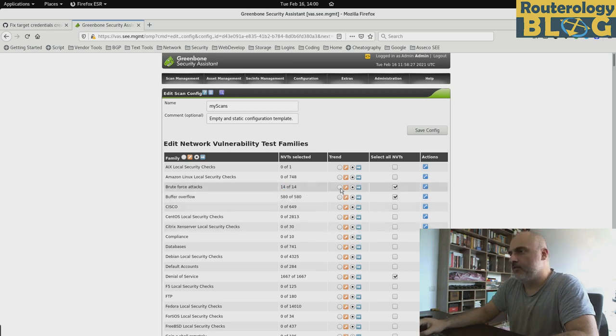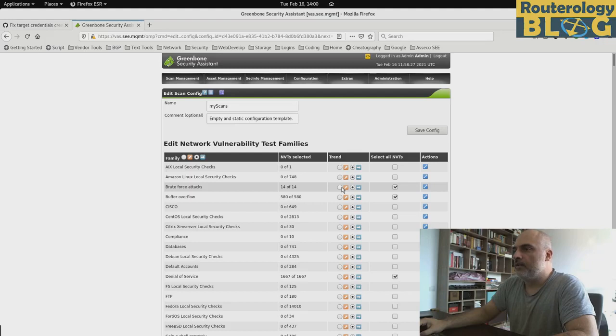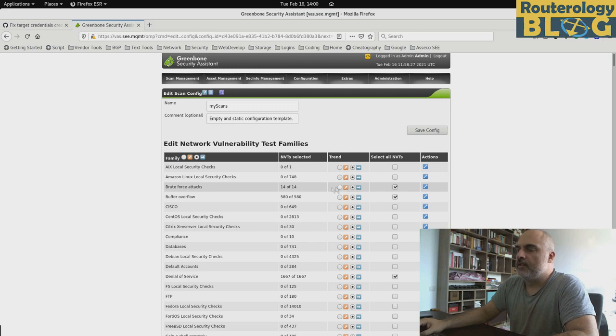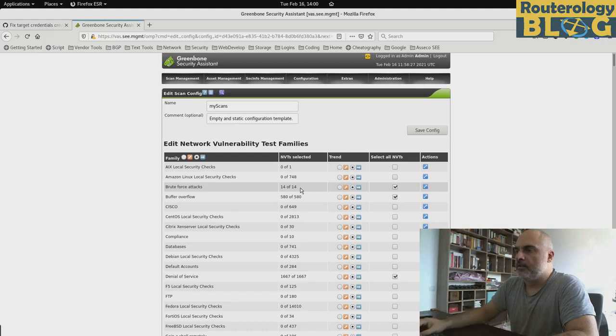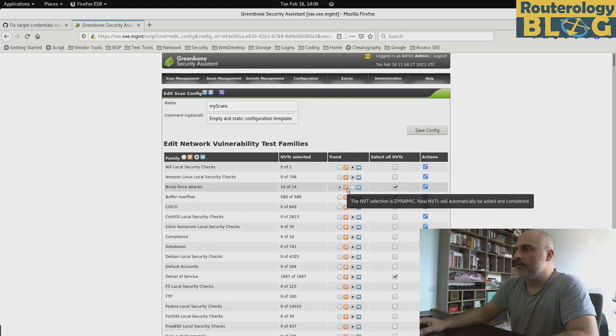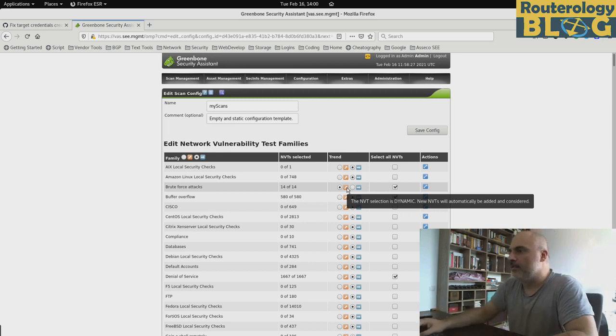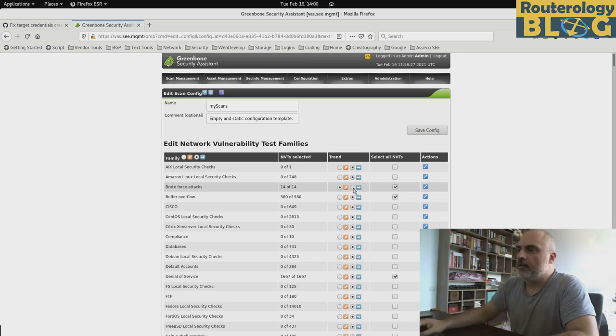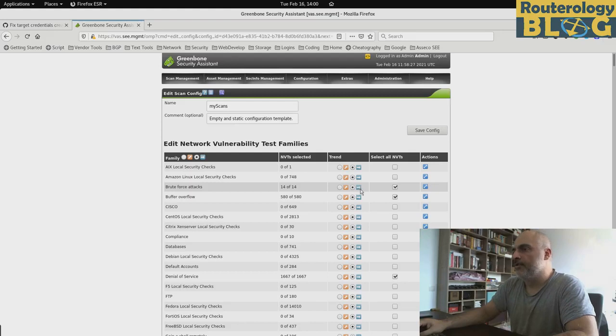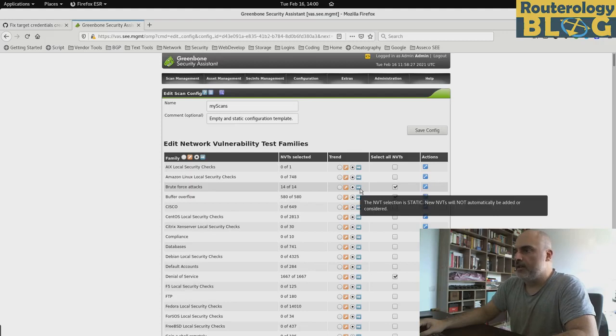These two radio buttons right here are from a feature of OpenVAS that allows us to automatically include and activate future NVTs that might be part of this particular category when we are doing database updates. So if we are going with this arrow trending up, the future NVTs will be, as you can see here, new NVTs will automatically be added and considered. And if we are going with this default horizontal arrow, no new NVTs will be included. So this 14 that we have selected right now will stay the same.